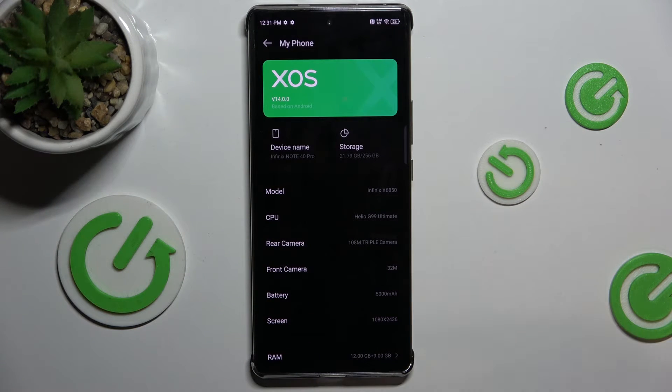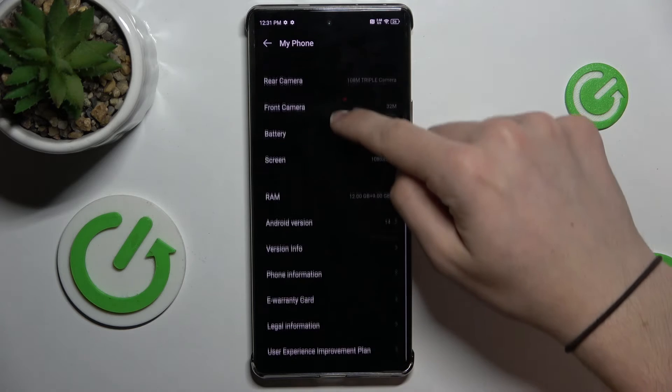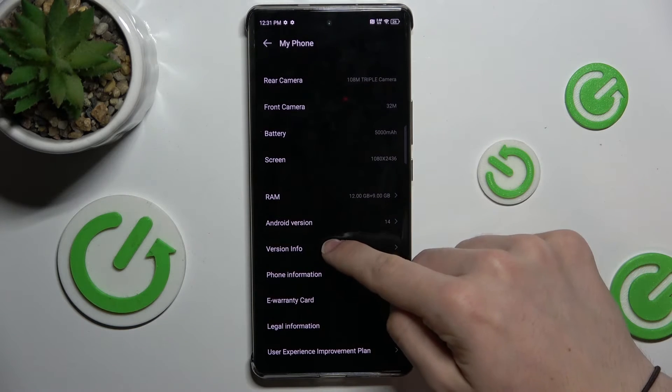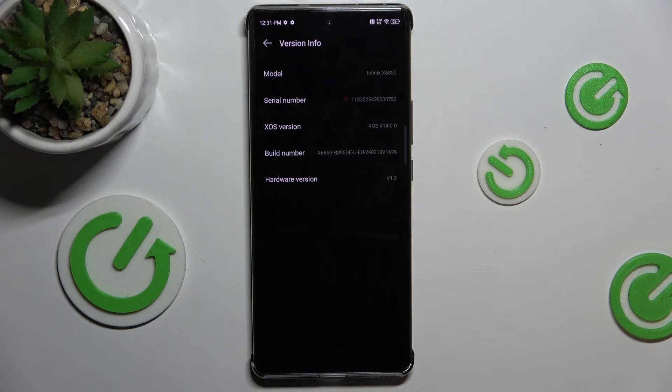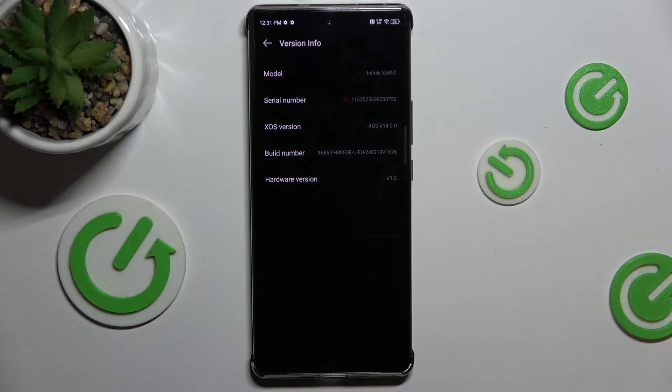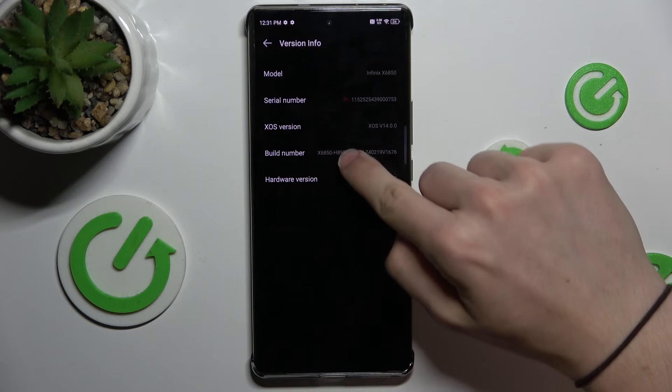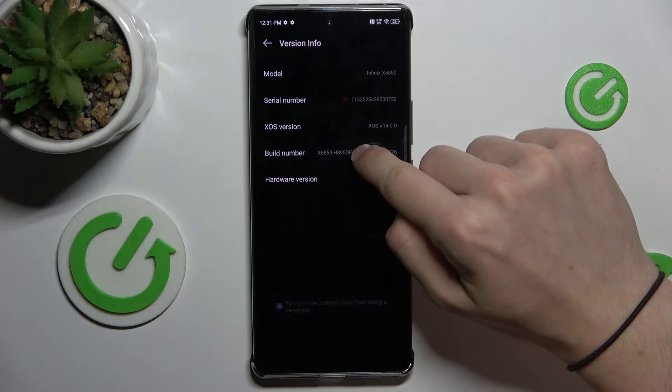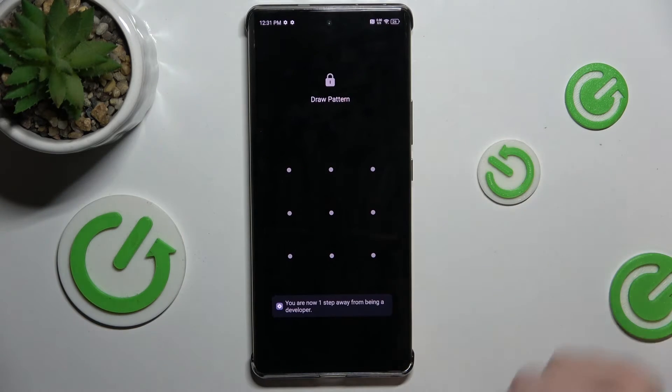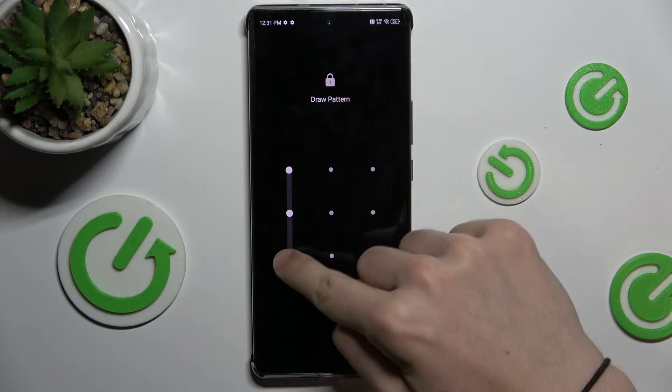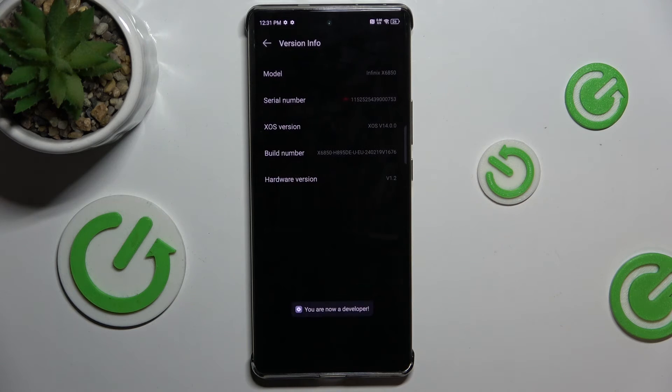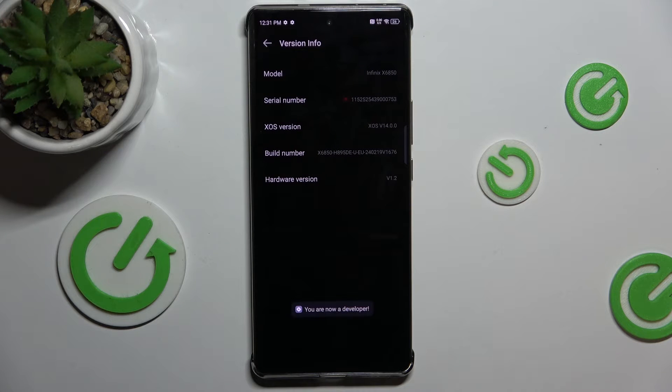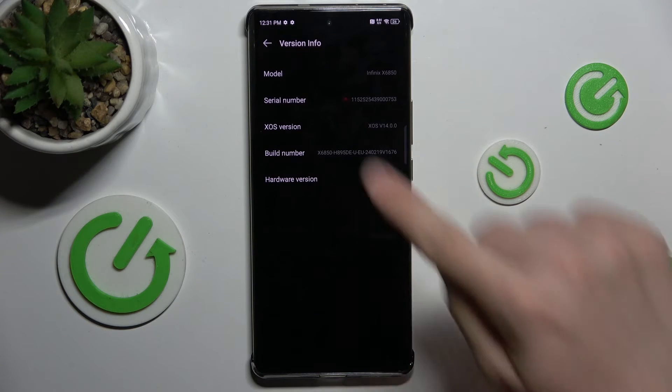Go down to version info and now press on build number a few times. Now unlock your phone and we've got developer privileges.